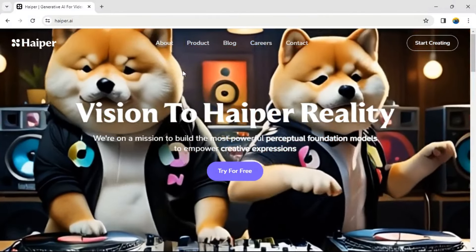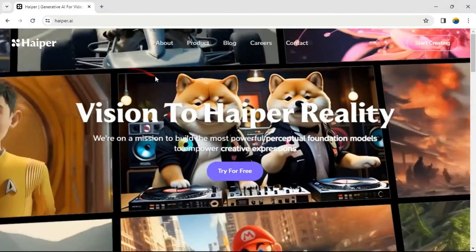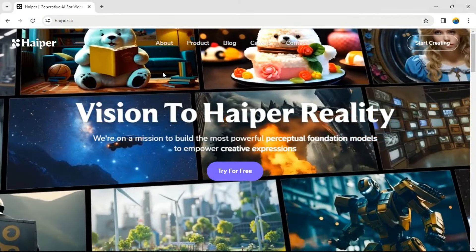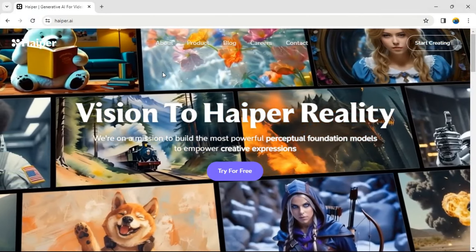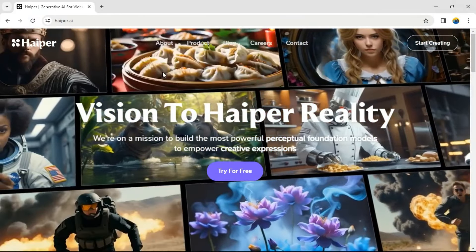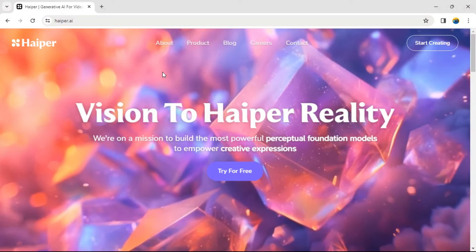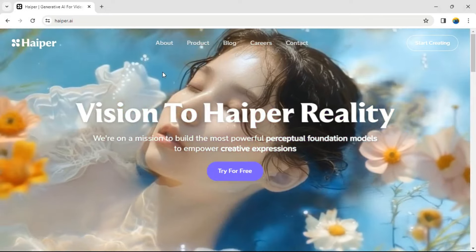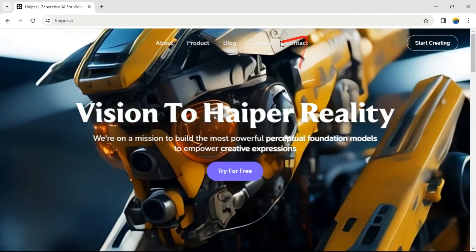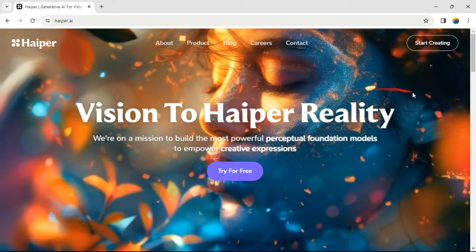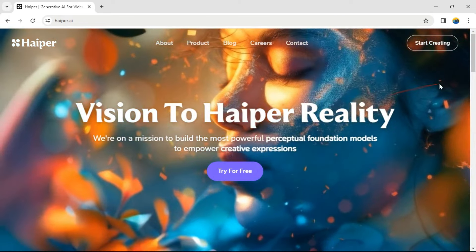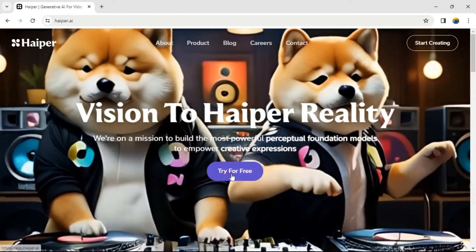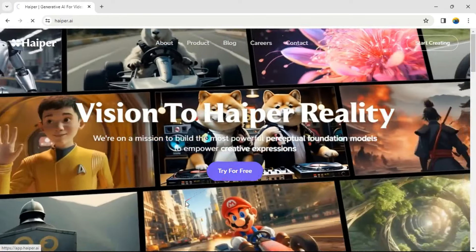Click on the link in the video description and it will redirect you to this simple page here. Here you can generate amazing videos for free with text or images. It is simple to do. All you have to do is click on the Start Creating button from the top right corner or just click on the Try For Free button to sign up for an account.